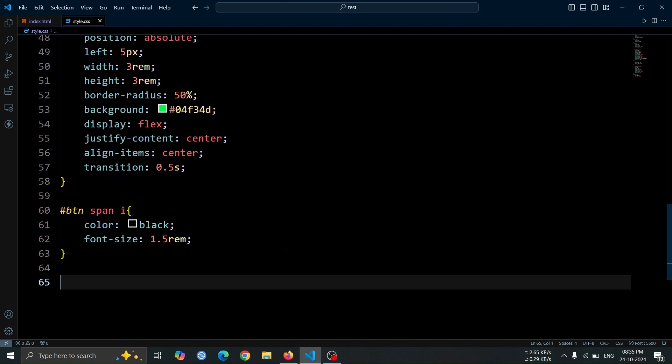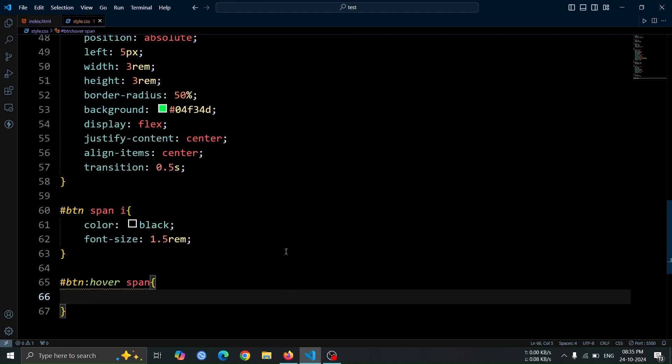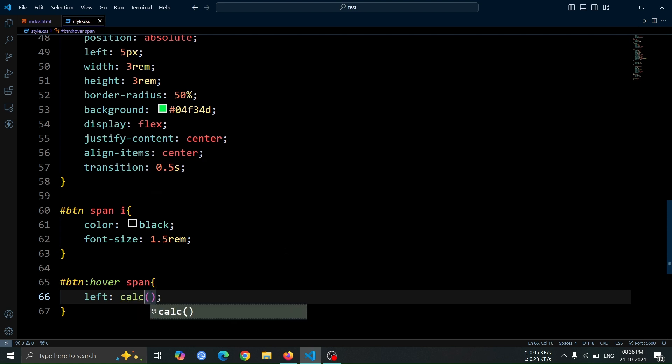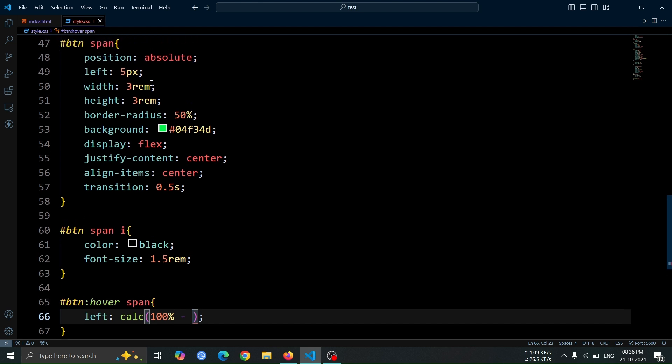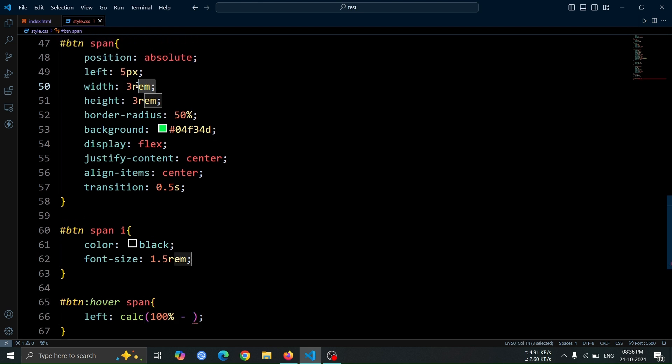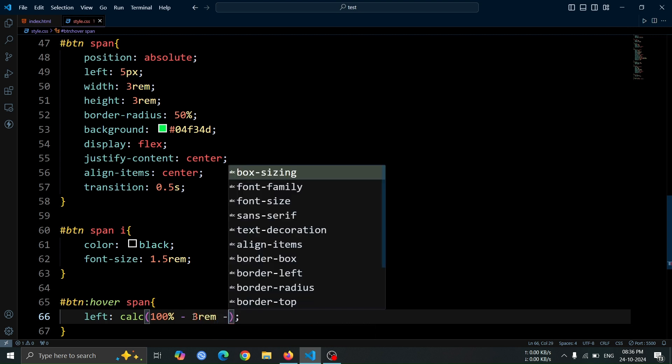Next, let's style the span so that it moves to the right side of the button when hovered. To do this, set left to calc 100% minus 3rem minus 5 pixel. Here 100% represents the full width of the button. Then, we subtract 3rem, which is the width of the span itself, so it stays fully within the button.